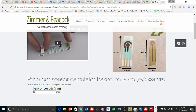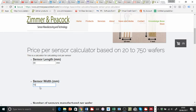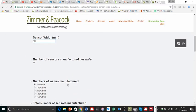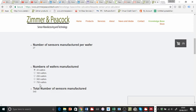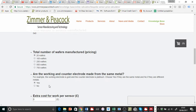I'm going to assume that this customer wants a 30 millimeter long sensor that's 10 millimeters. It's on alumina. It's got gold connectors. They only want a small number of sensors, which is 20 wafers. So I'll make it 20 wafers. The next question is, are the working and counter electrode made from the same metal? The answer is yes, they're both platinum.